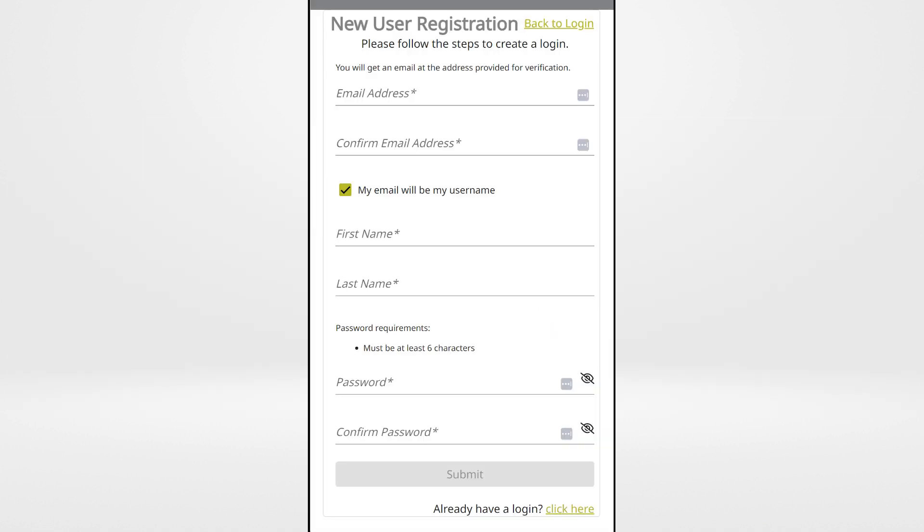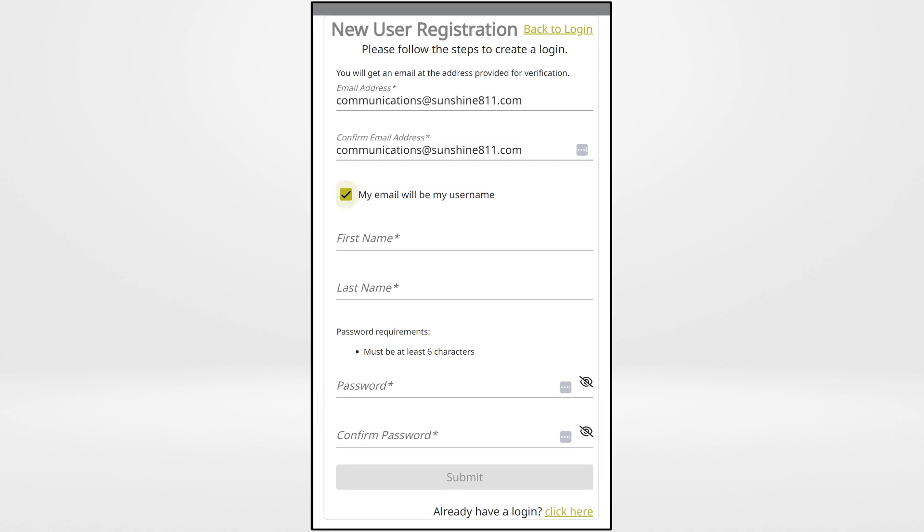On the new user registration page, follow the steps to create a login. Register using an email that you regularly check. This is how the utilities in Sunshine 811 will communicate with you. Enter your email address and confirm that email address.